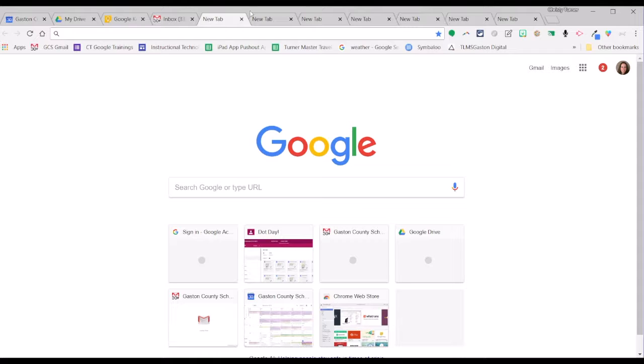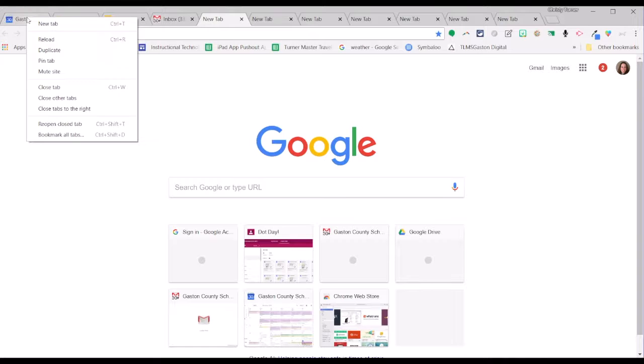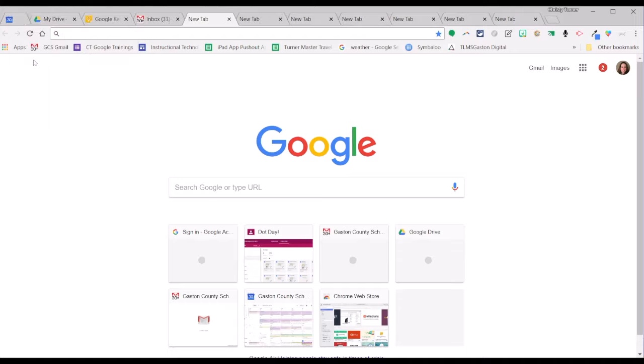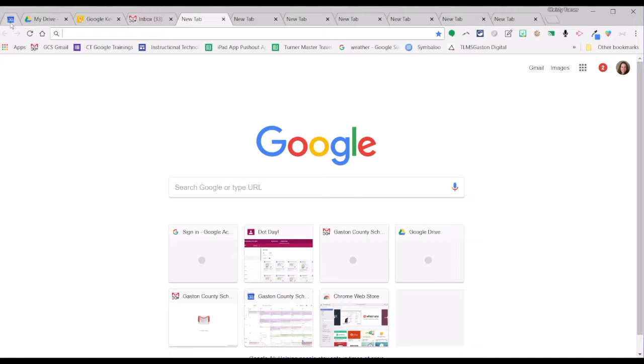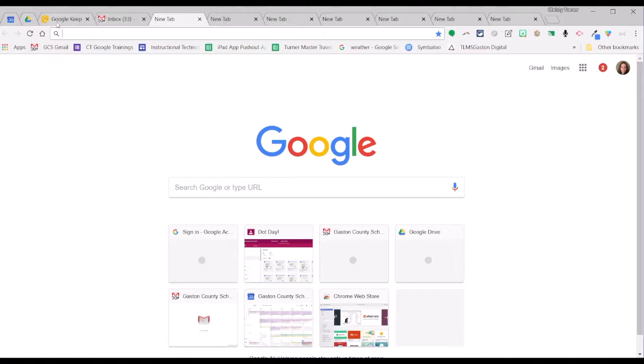So it's a real simple solution. Like my calendar right here, all I do is find the tab, right click, and go to pin tab. Notice how much smaller it made it. I can do this on the tabs that I need to keep open all day.